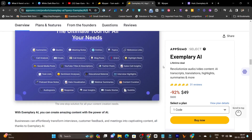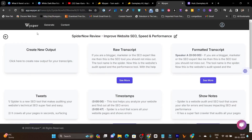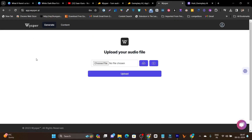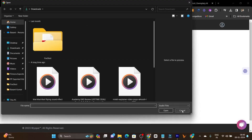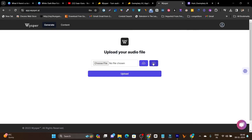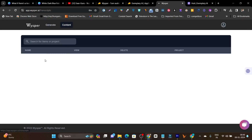Let me give you a demo of the Whisper dashboard. Once you get the lifetime deal, this is the dashboard you'll get — pretty easy, neat, clean, and beginner-friendly. You just choose an audio file to upload, or you can use a YouTube video URL. For around a five-minute video, it will take about five minutes to upload and generate the content files.